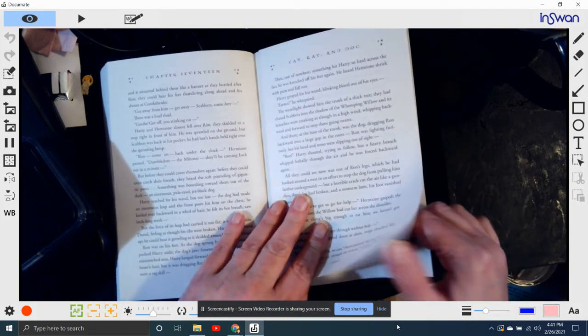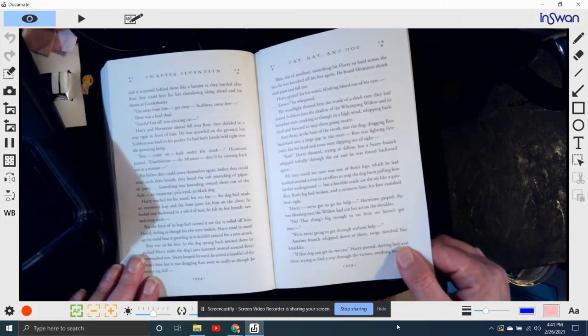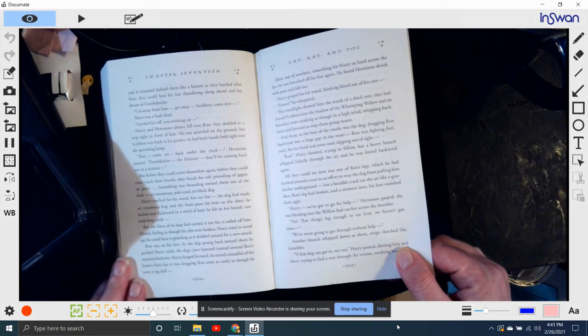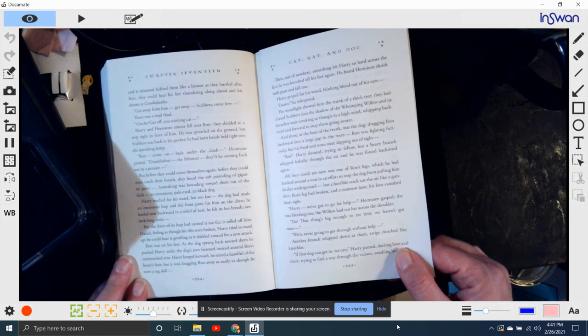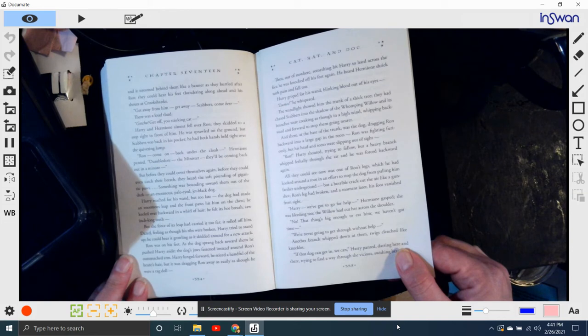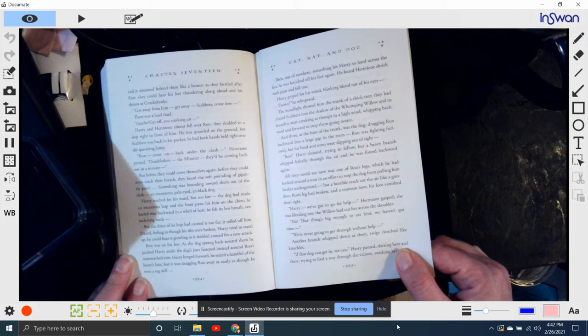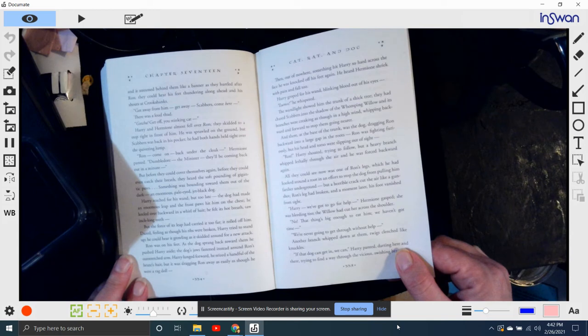Then, out of nowhere, something hit Harry so hard across the face that he was knocked off his feet again. He heard Hermione shriek with pain and fall too. Harry groped for his wand, blinking blood out of his eyes. Lumos, he whispered. The wand light showed him the trunk of a thick tree. He had chased Scabbers into the shadow of the Whomping Willow, and its branches were cracking as though in a high wind, whipping backward and forward to stop them going nearer.